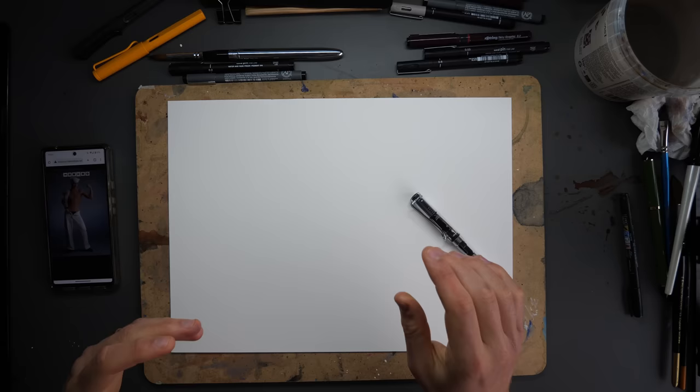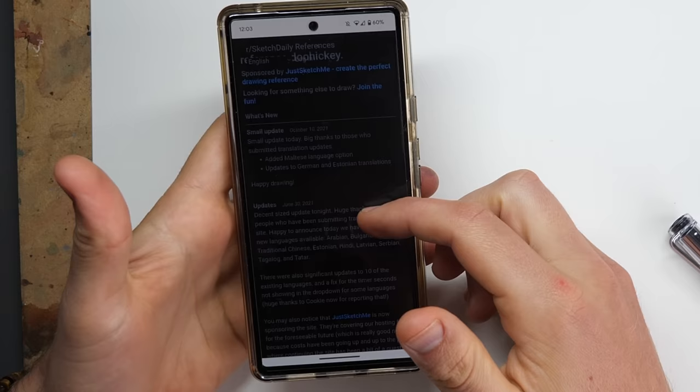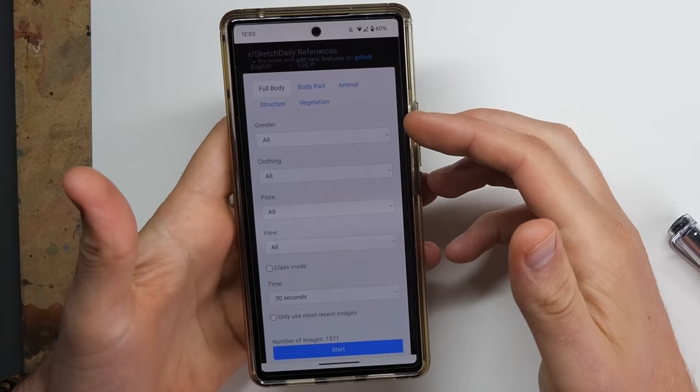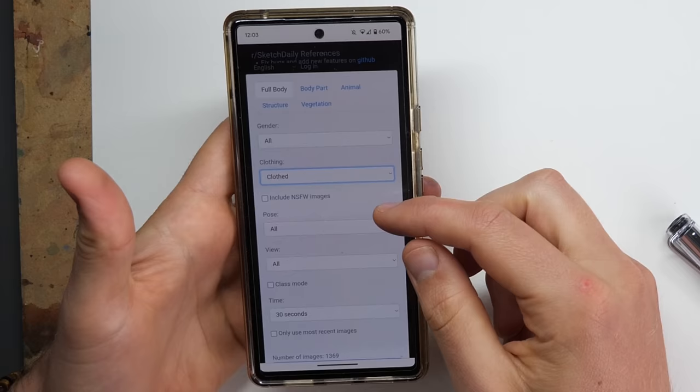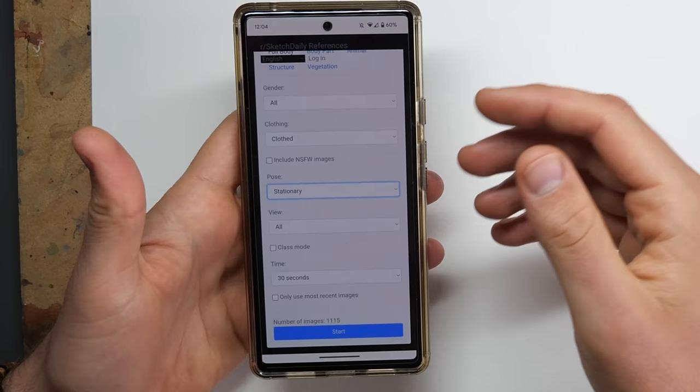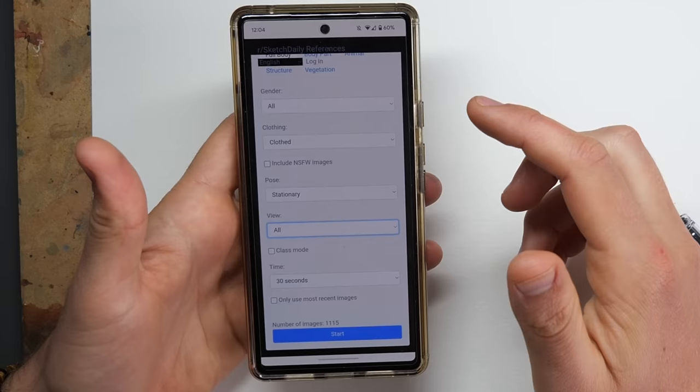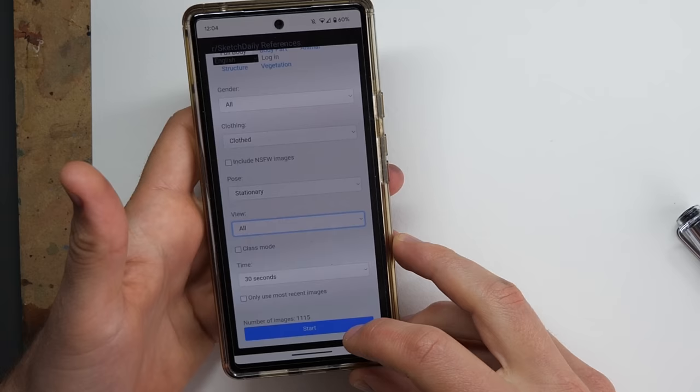So what we're going to do now is put that into practice. I've got my phone and there's lots of websites that you can use. What we're going to be using is one called Sketch Daily References. You go on that website, go down, and you can select lots of things to sketch. Body, body part, animal structure. We're doing full body. You can do any gender. We're going to do clothes, so YouTube doesn't get angry with me. I'm going to do stationary poses just to avoid being confronted by some upside down people or people doing acrobatics. We'll do all views front, side, back. People walk past all the time. And we'll start with 30 seconds for our sketch. And all we do, press start.